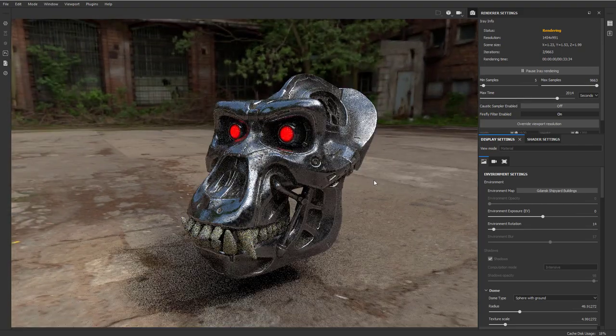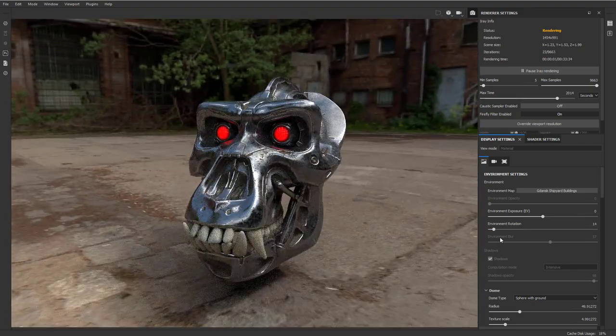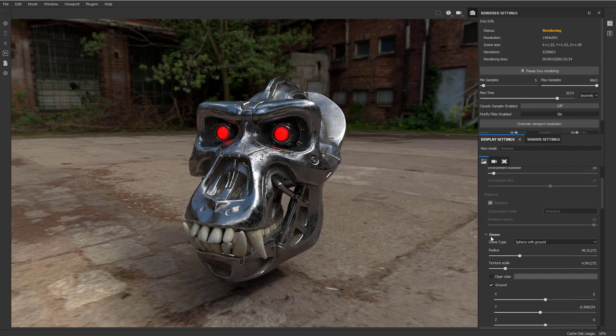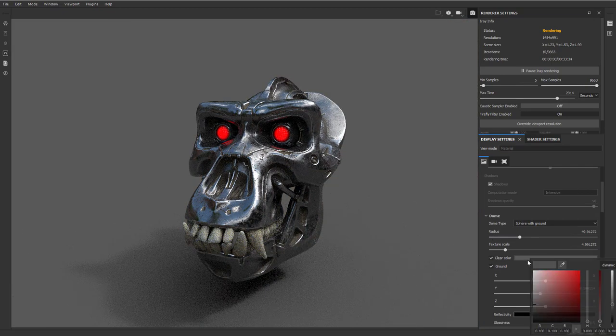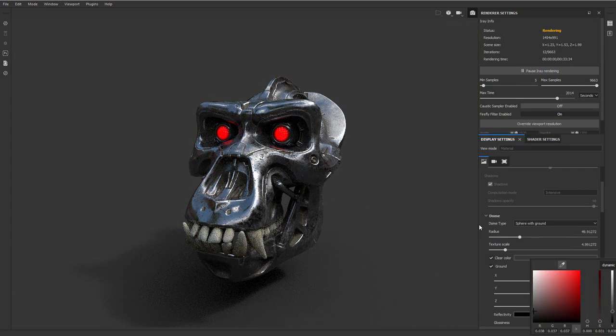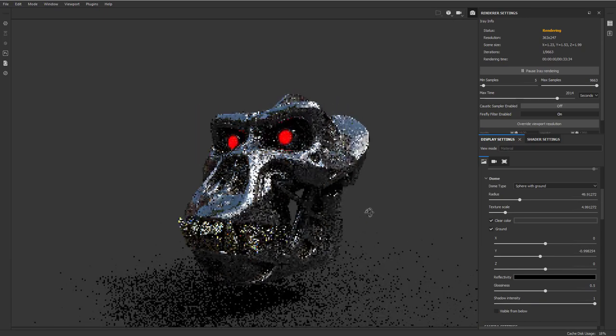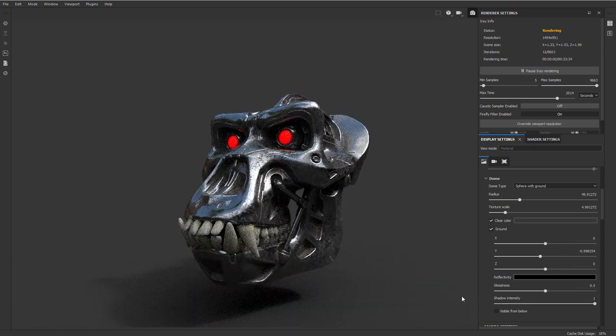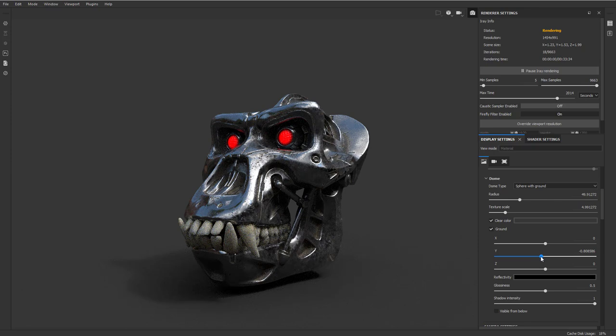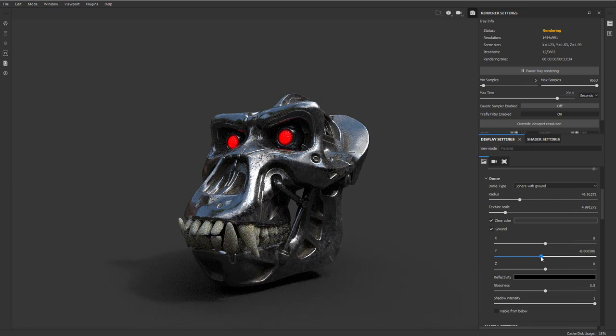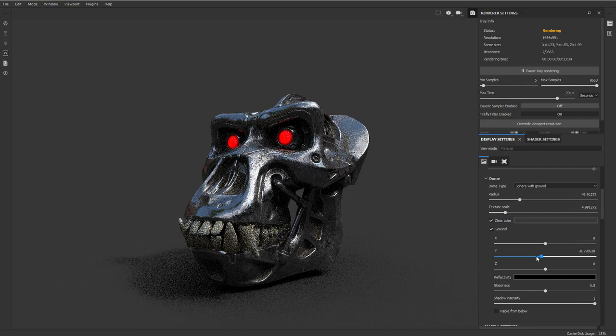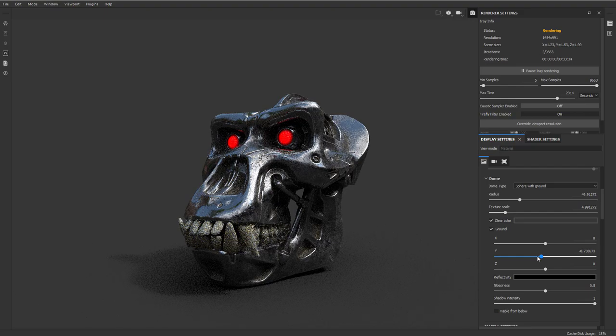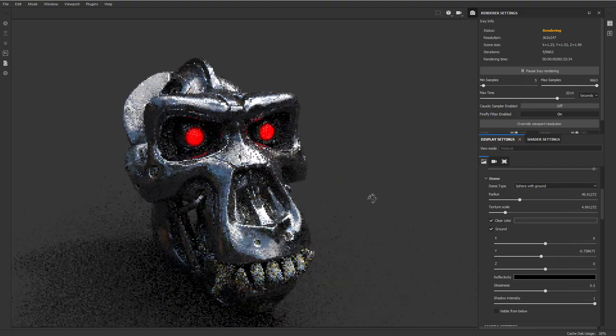Now, again, if we don't want to see this background, all we got to do is go over here to the dome and we're going to say clear color. I'm going to drop this color down a little bit, make his head pop. Now this ground right here, he's kind of floating a little bit. So if I want to put it right on the ground, I can just take this Y and just kind of pull that right underneath the chin there. Again, if you hold down shift, that'll give you a little bit more control. That's about right there.